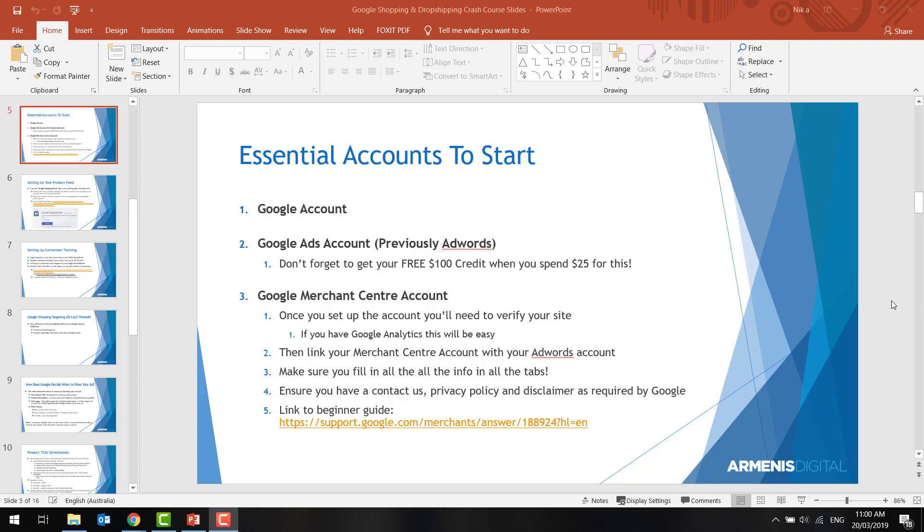Welcome back guys. Picking up just where we left off in the last video, I'm going to show you how to set up all the essential accounts to get started.